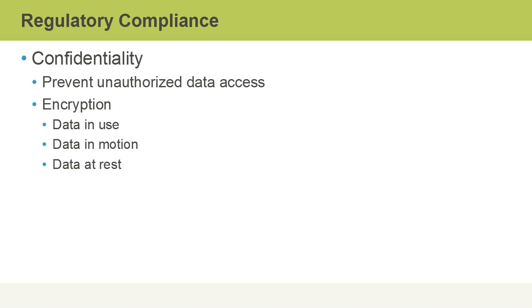Confidentiality could also be a part of regulatory compliance, where we are preventing the unauthorized access of sensitive data. Encryption might be required for data in use, data in motion such as that being transmitted over a network, and data at rest such as data being stored on disks, either on-premises or in the cloud.